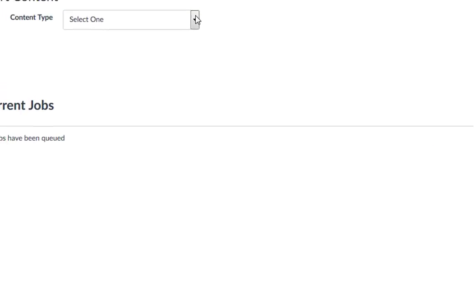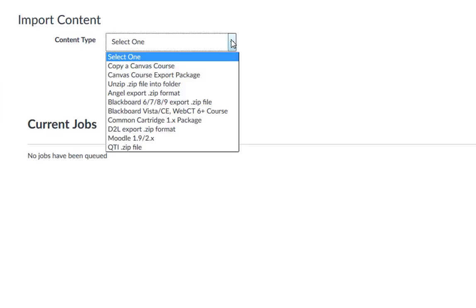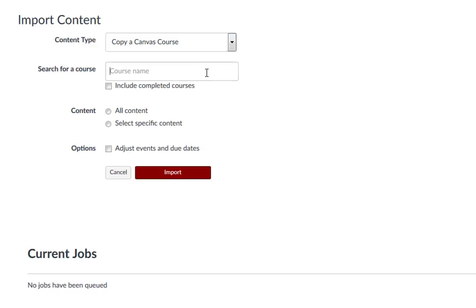In the Content Type drop-down menu, select Copy a Canvas Course. Search for the course you want to import content from.